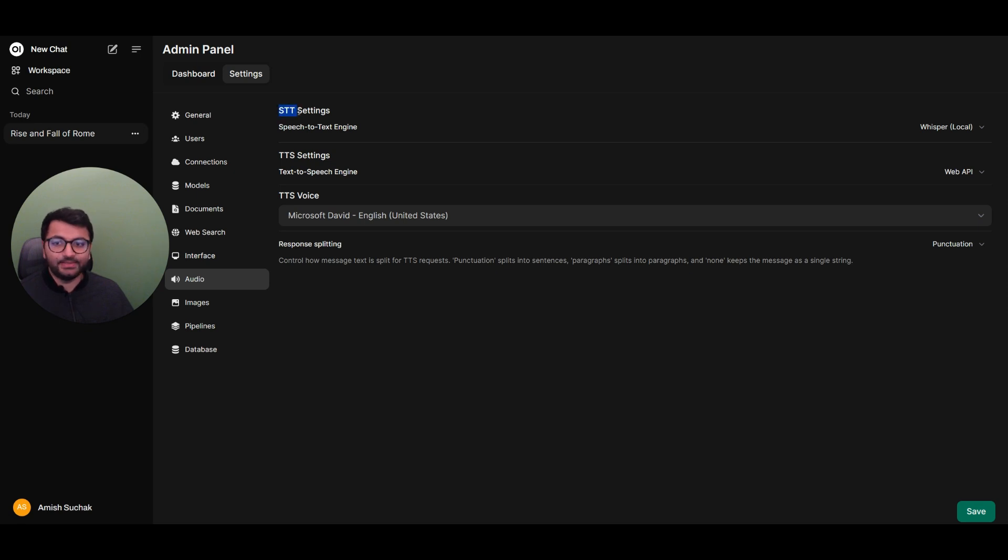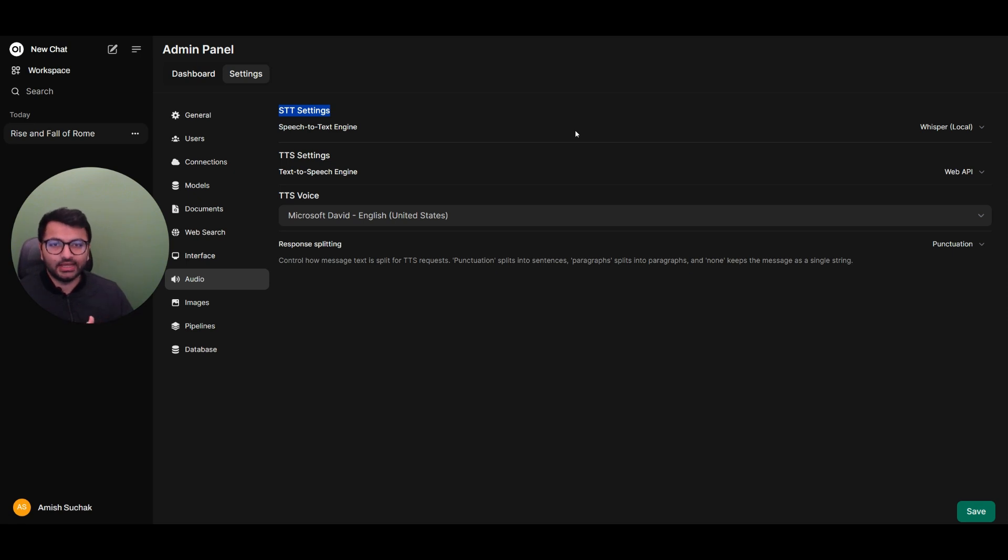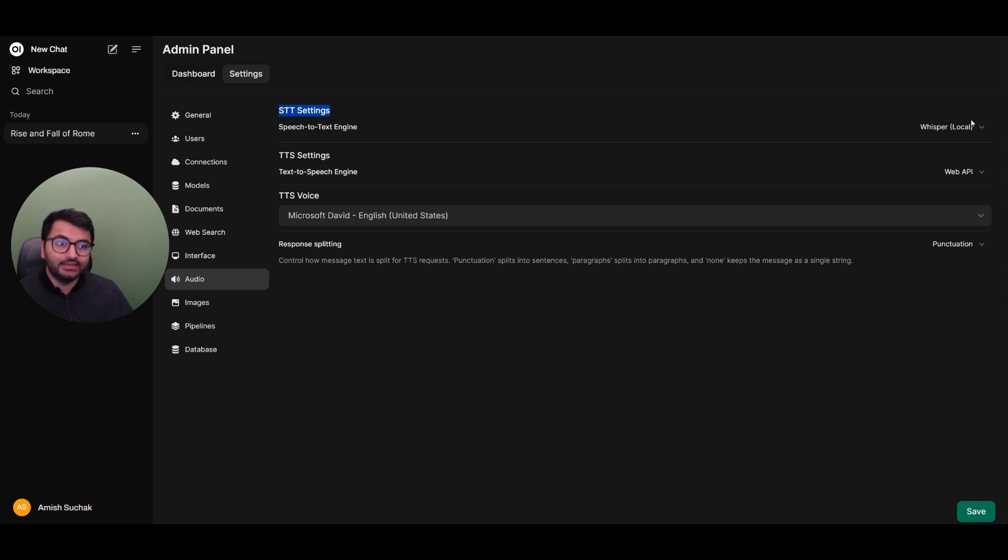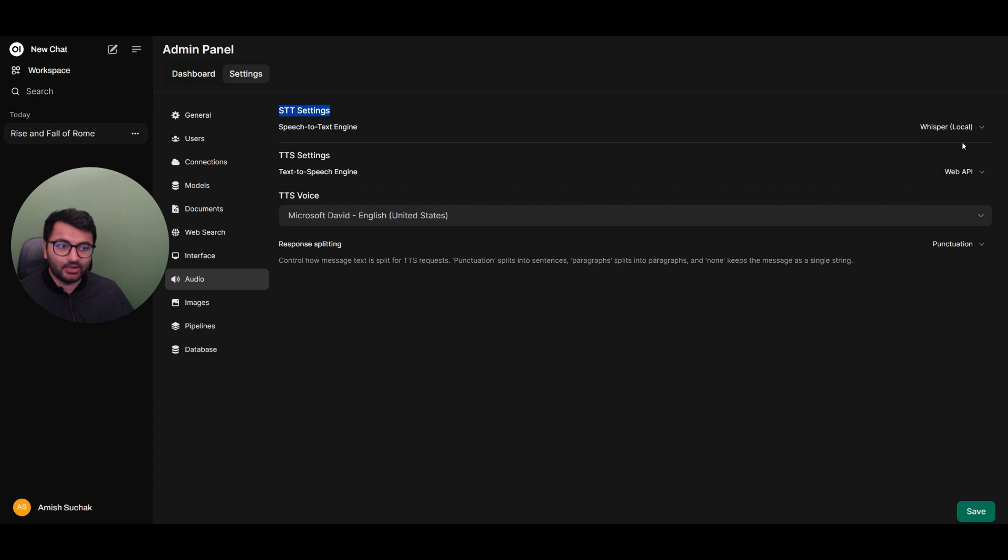This is going to be the model that is going to convert all of our speech into text. So if you see, for example, that the model isn't able to understand what you're saying, then maybe you might want to select something like the OpenAI model, the WebAPI model, or the whisper local model.